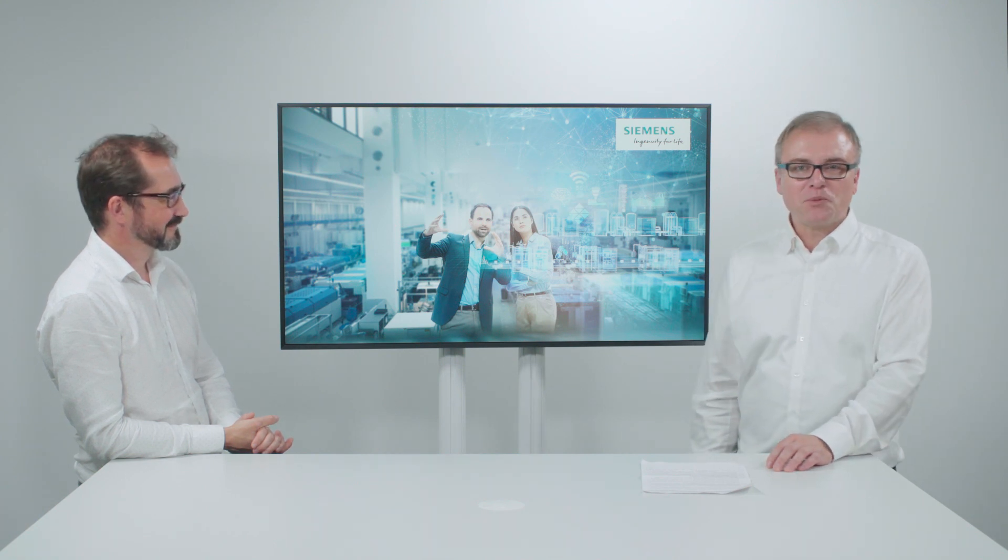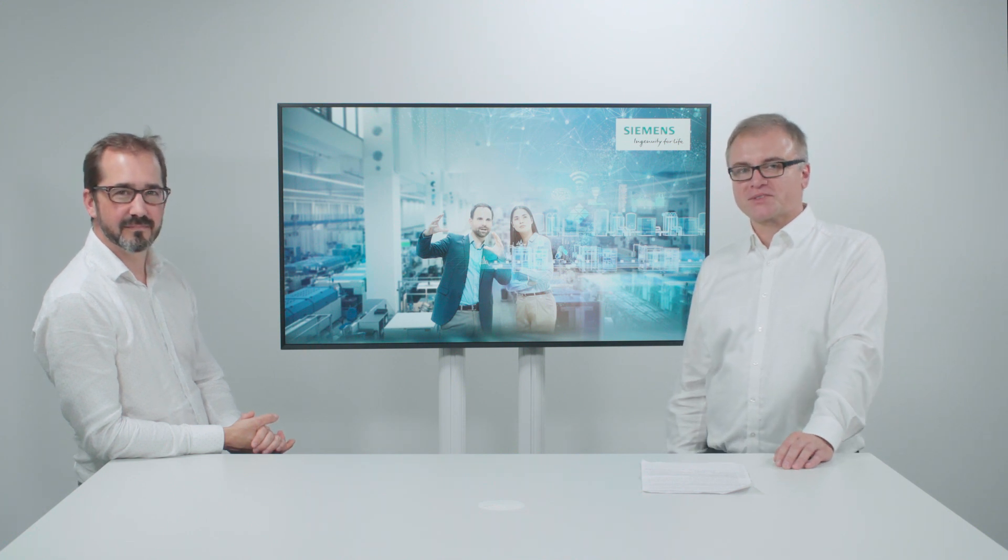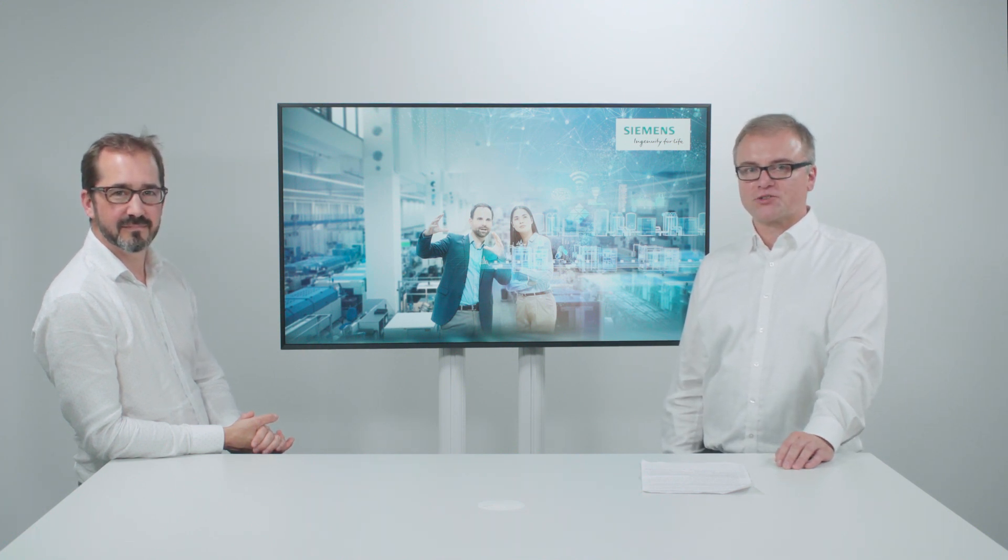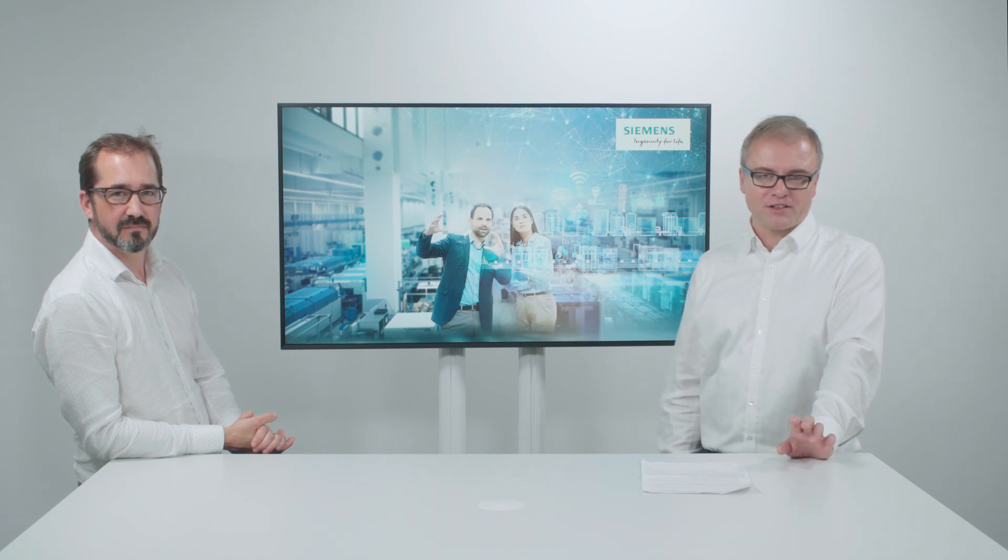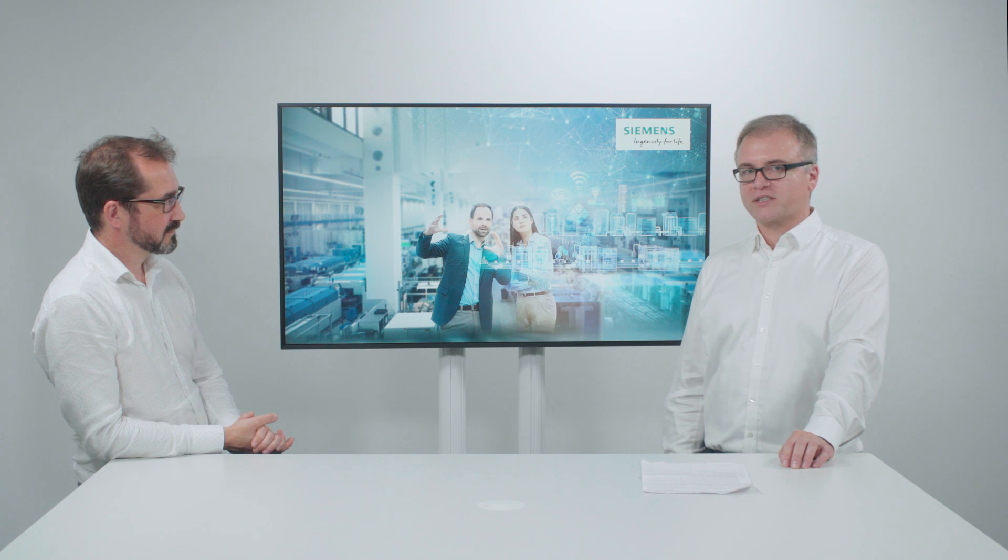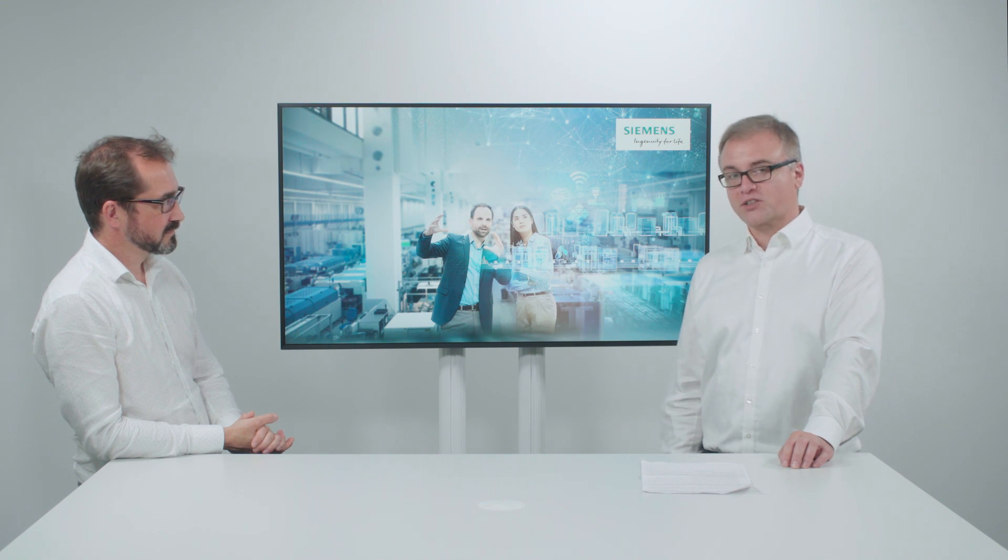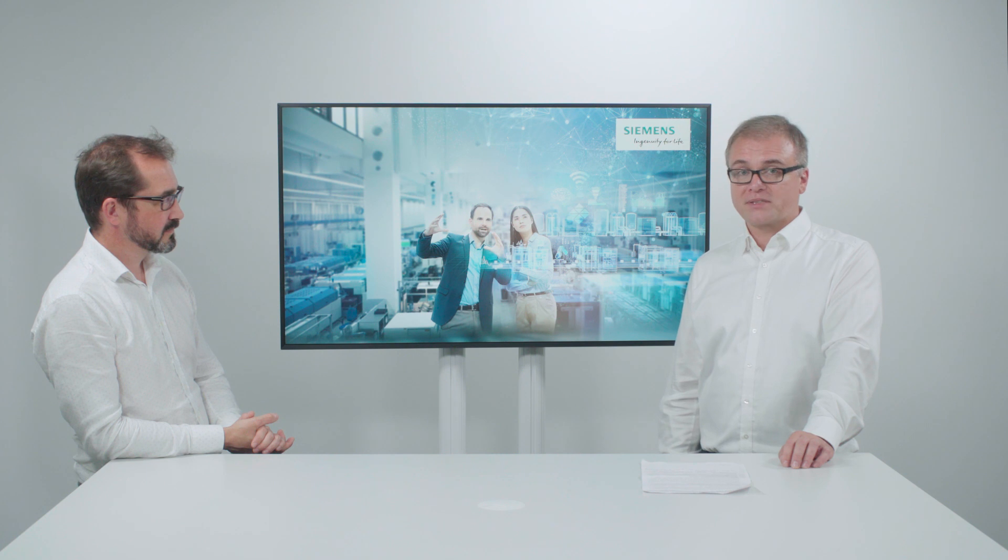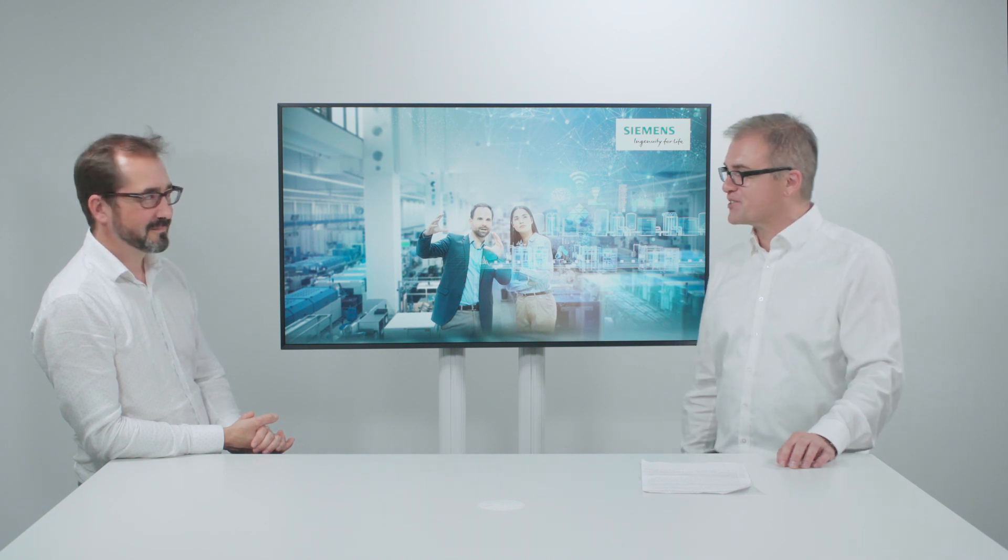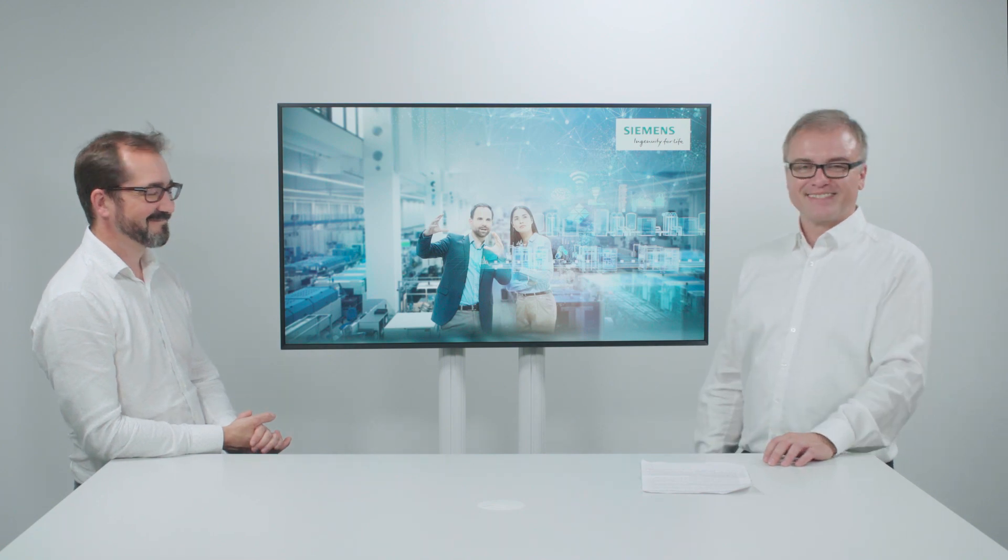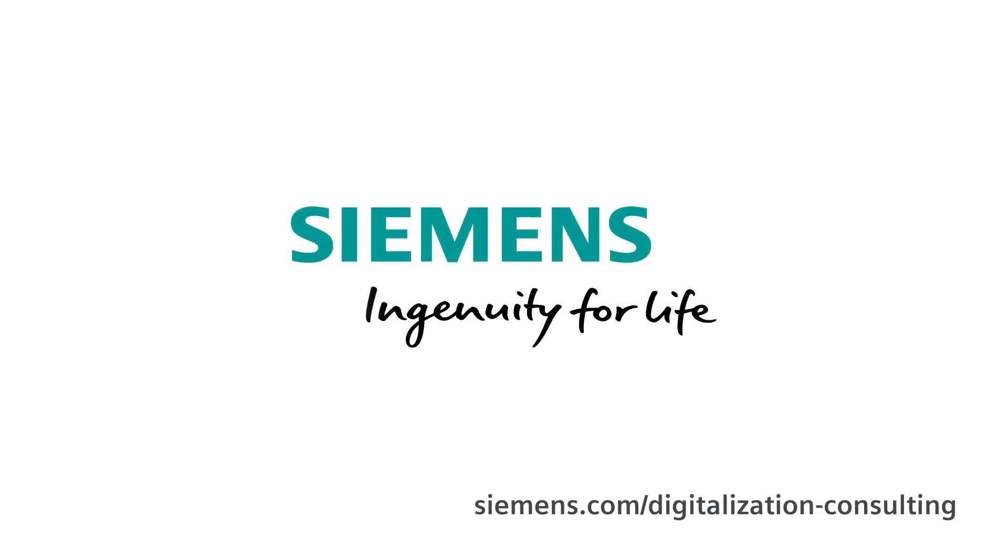So, now we have heard that Siemens supports customers with a variety of consulting services during their digital transformation. In a nutshell, these consulting services help customers to identify the critical points, and last but not least, it helps them to start with the right things first. Thank you very much. Thank you, Steve. Thank you, Gerd. Siemens. Ingenuity for life.